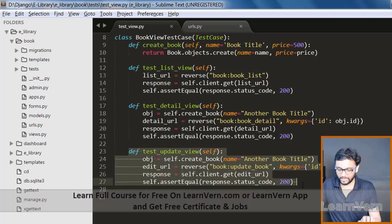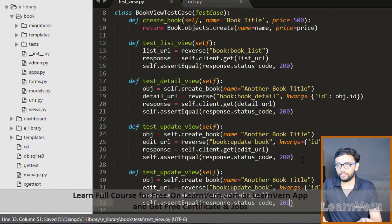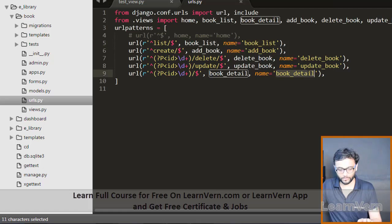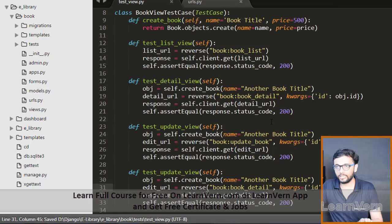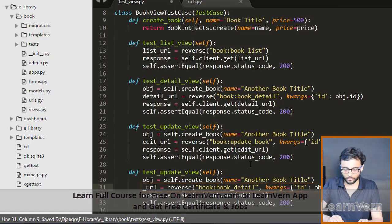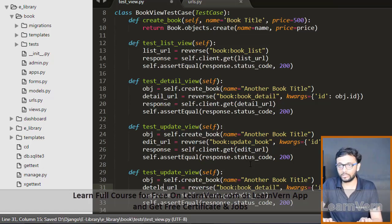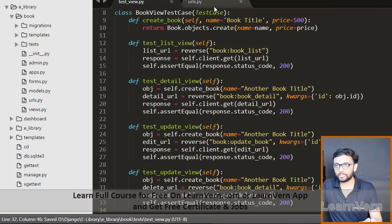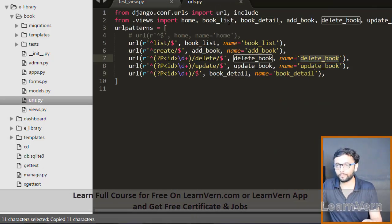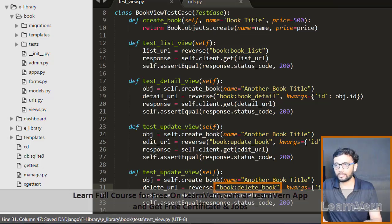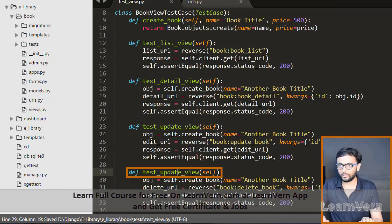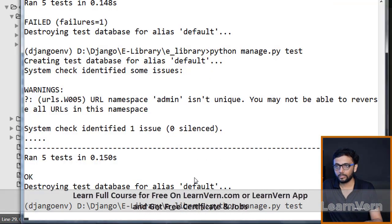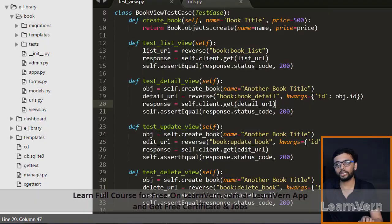We can also check our delete view just like this, updating the book detail object ID. Change the URL from edit to delete, and instead of book_detail we need delete_book. Run the server again — there are six test cases and all six run completely fine.